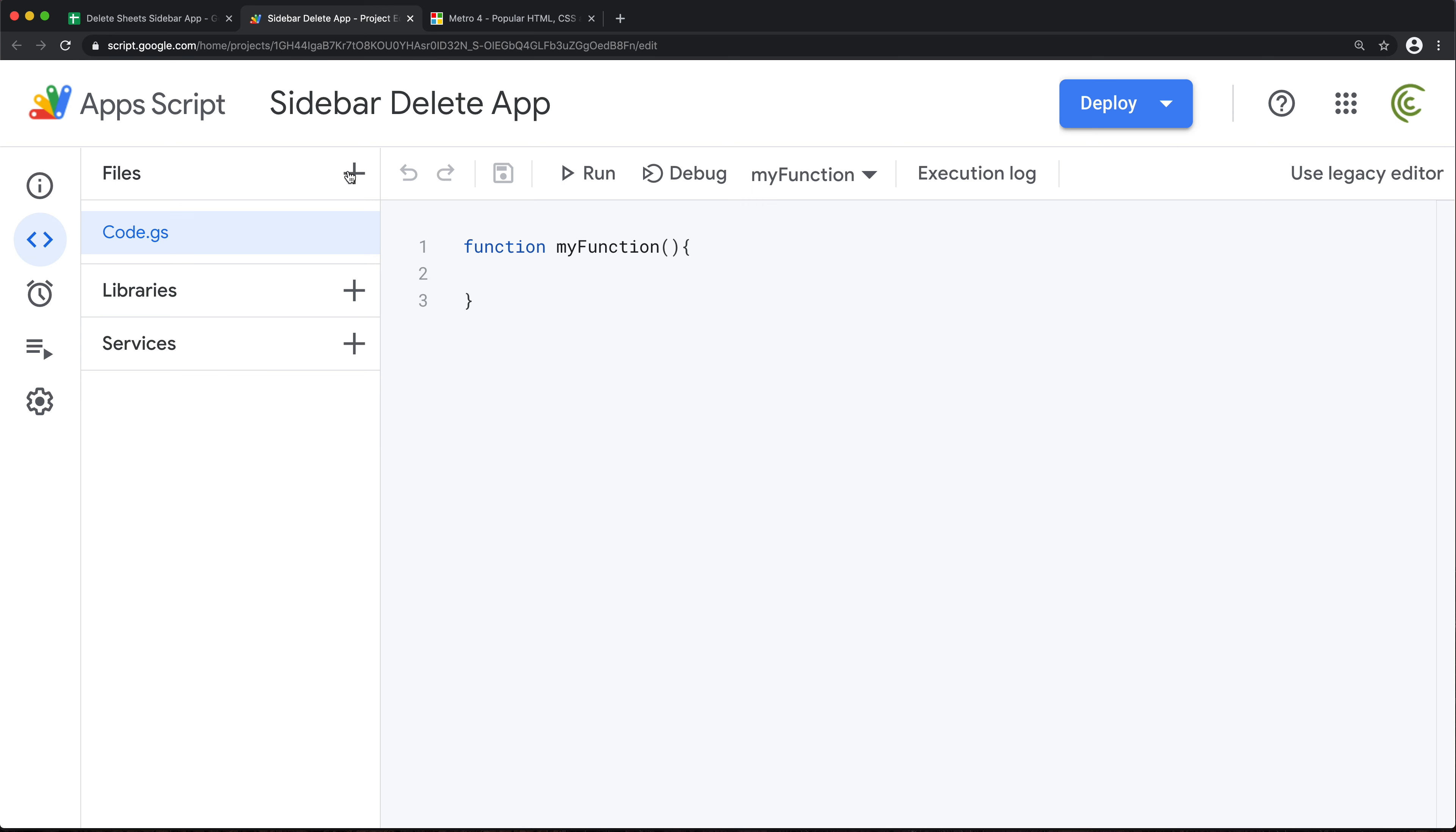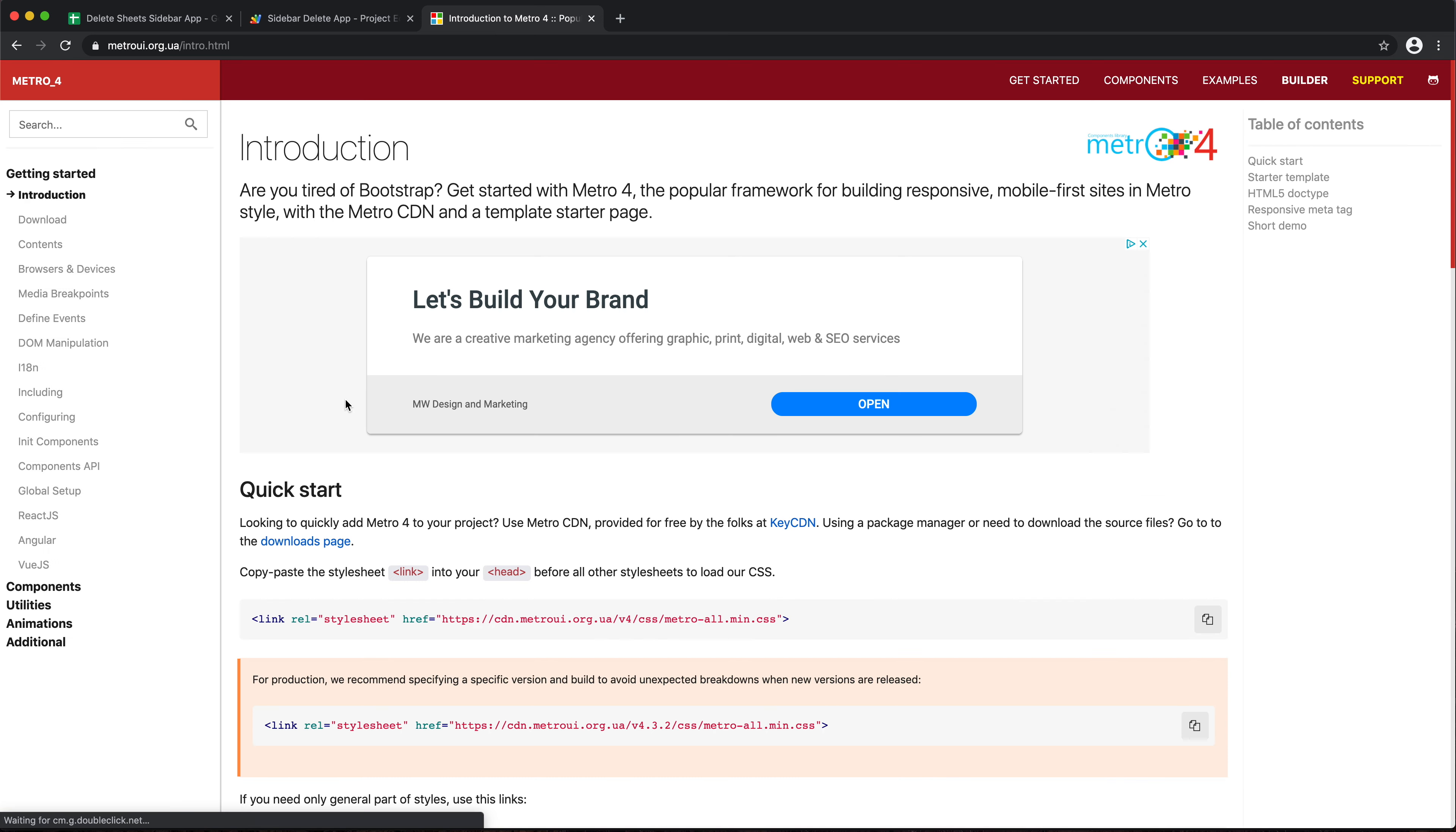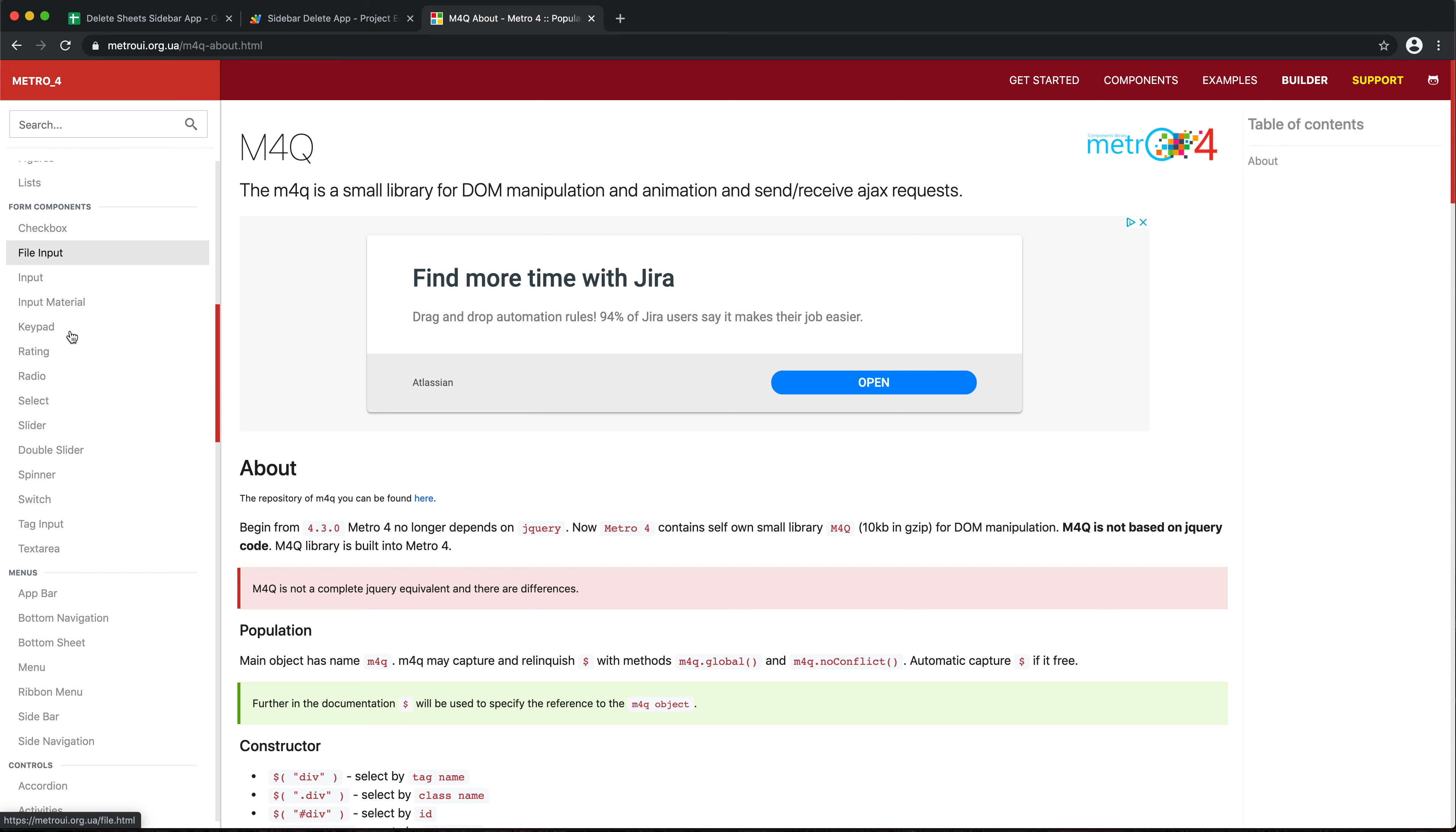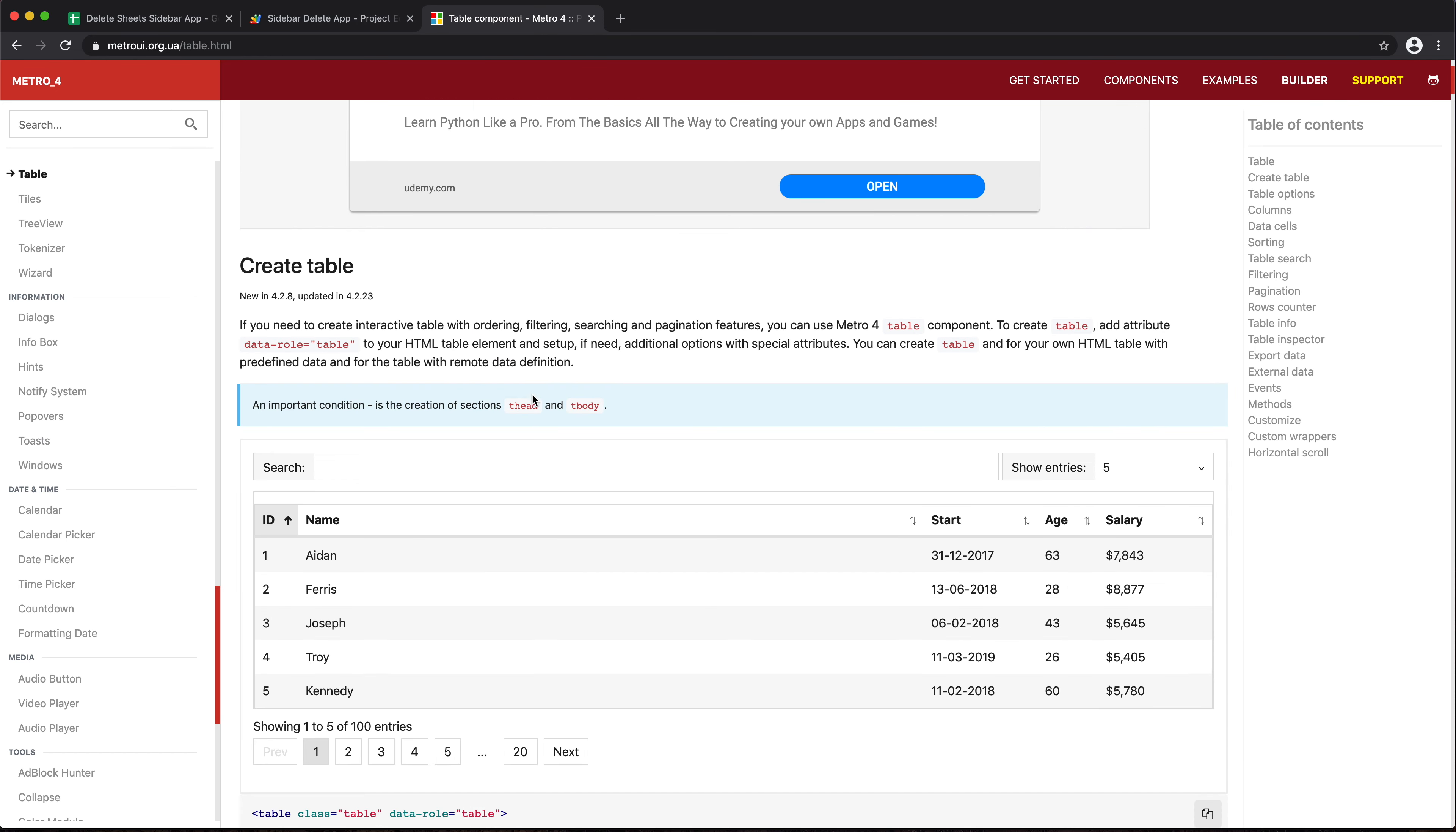I'm gonna call it sidebar delete app. I'm gonna start an HTML file, call it sidebar, and let's go to metro ui.org.ua. I'm gonna use this for user interface. Get started here, I'm gonna scroll down to components, open that and scroll down to find tables.